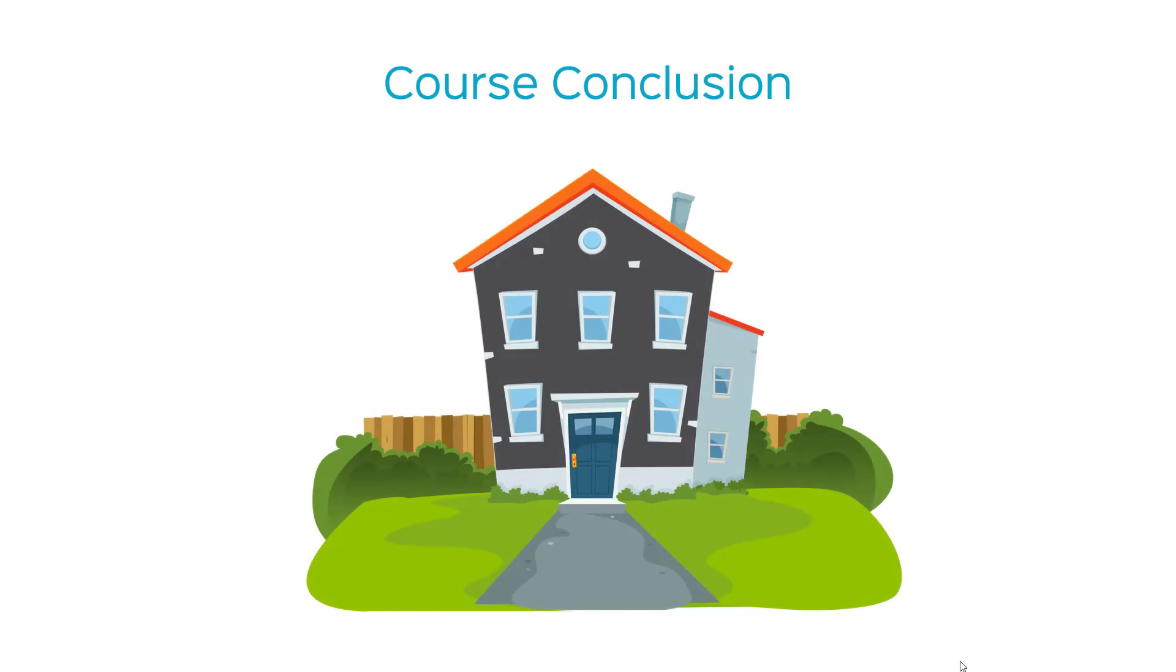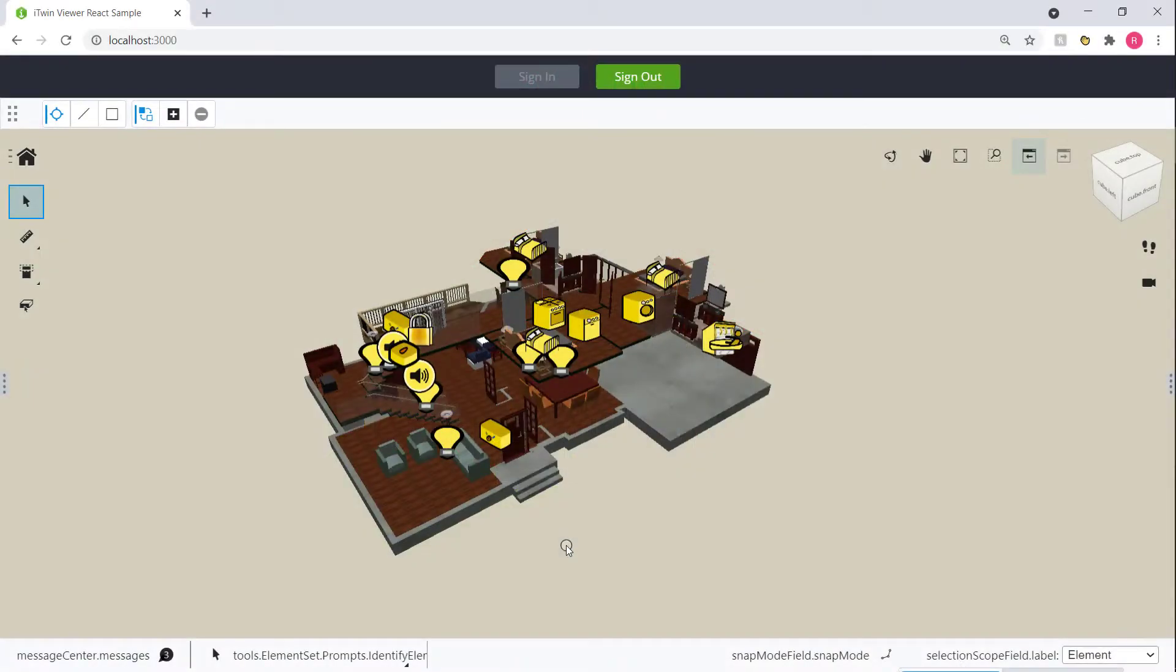We did it! We successfully developed a digital twin application on the iTwin platform. We now have a smart house app that effectively visualizes our digital twin.